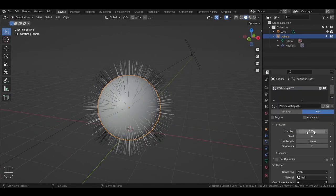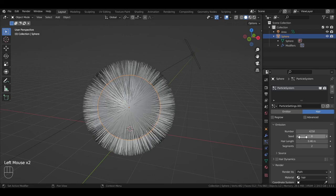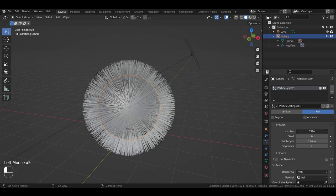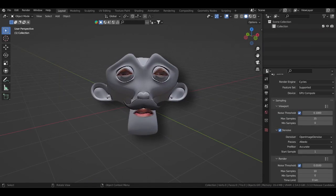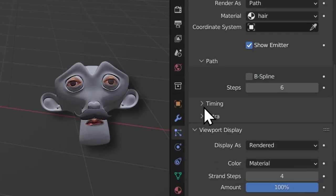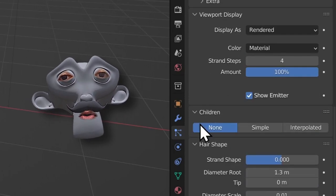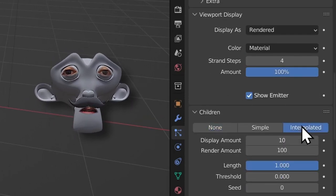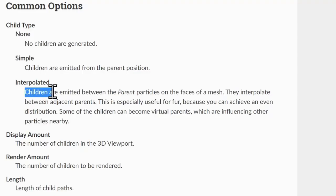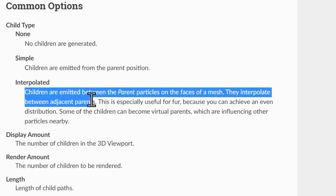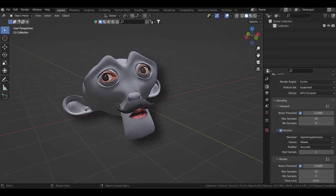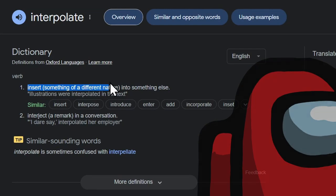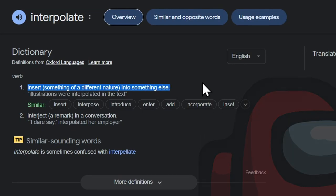We've defined an initial number of hair particles we want, but that's not really gonna be enough. And it's not suggested to just keep increasing this number to increase the volume of your hair spread because that's just way too memory intensive. So what we instead use is the interpolated child particles option in the children drop down. I think its definition is perfectly explained in the blender manual itself. Children are emitted between the parent particles on the faces of a mesh. They interpolate between adjacent parents.